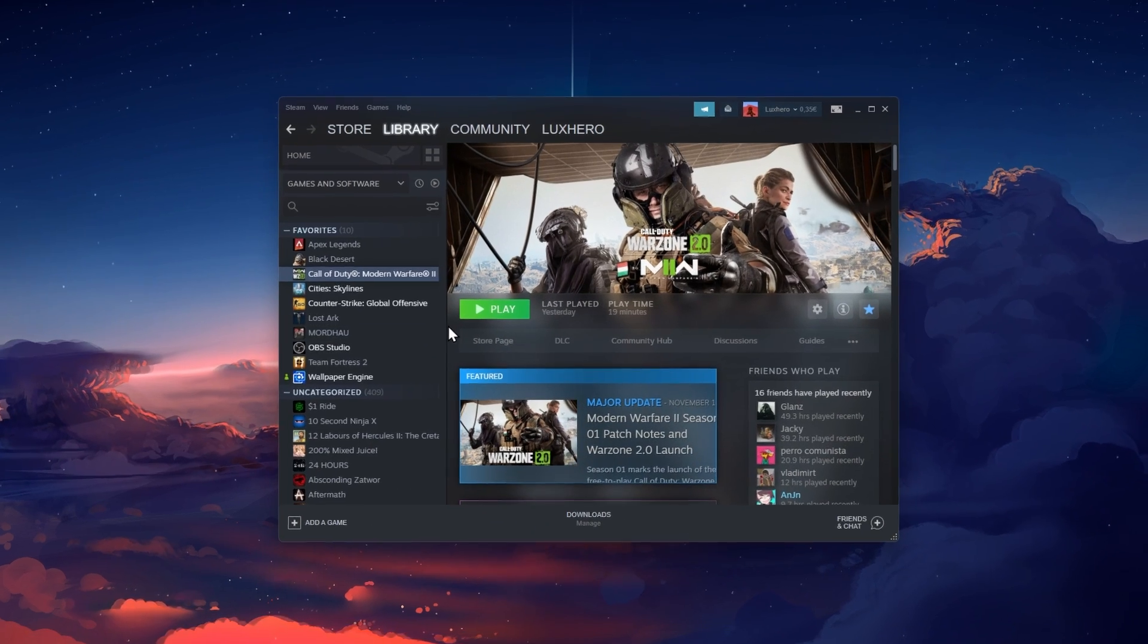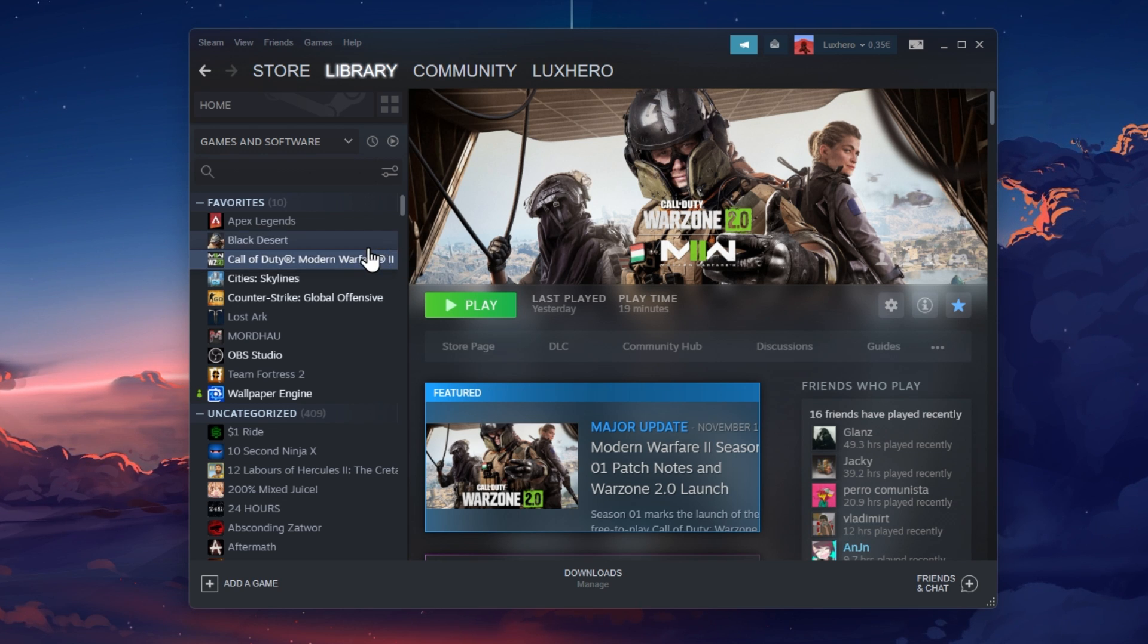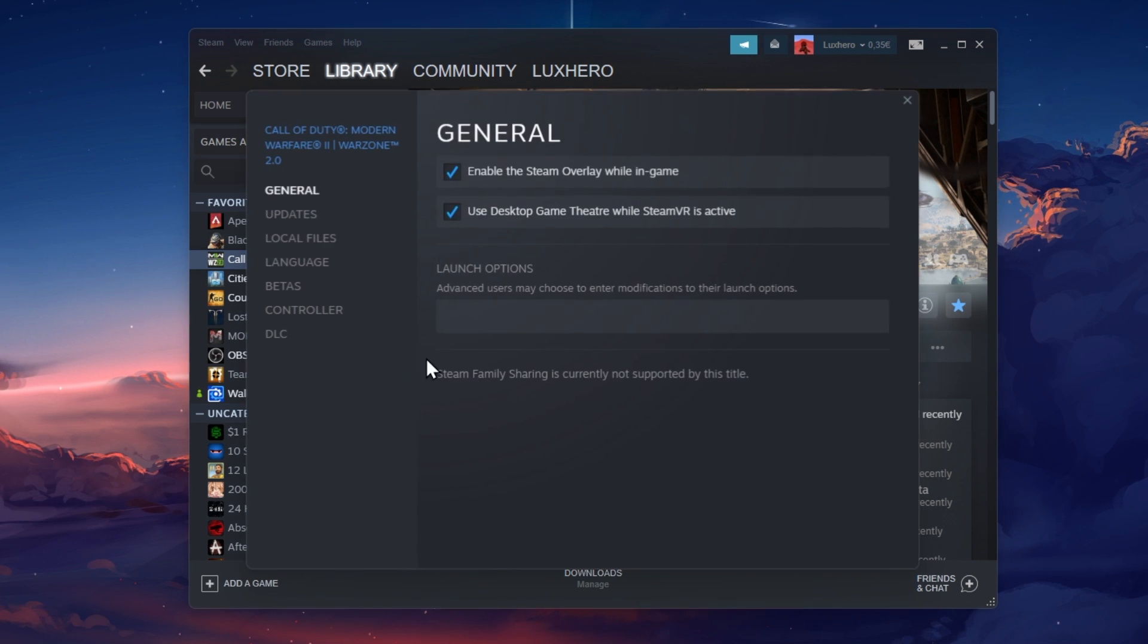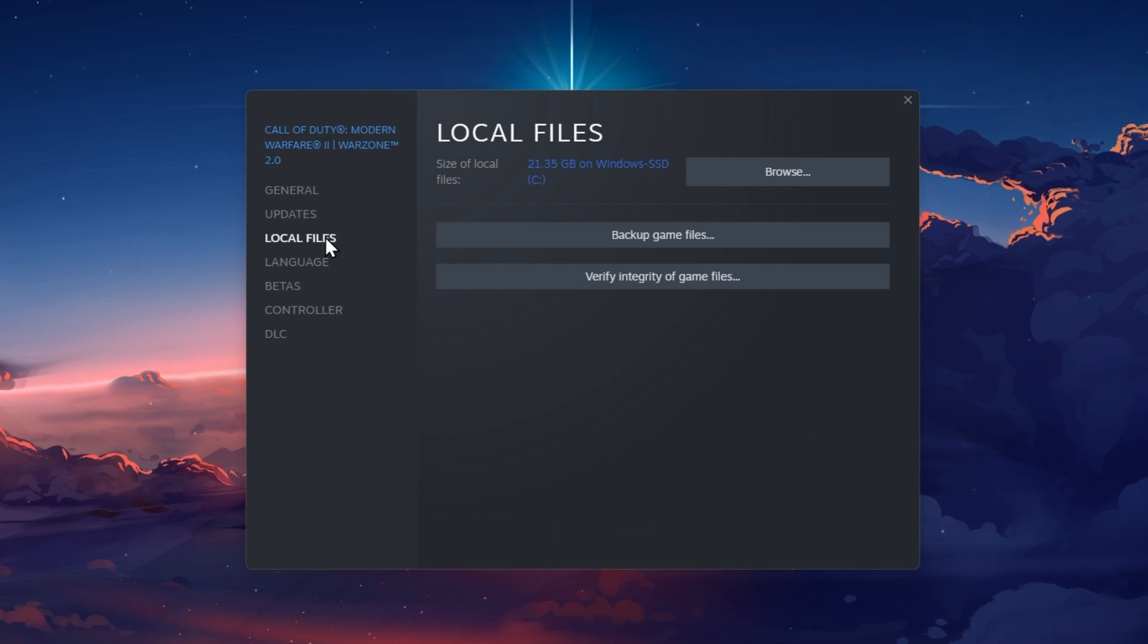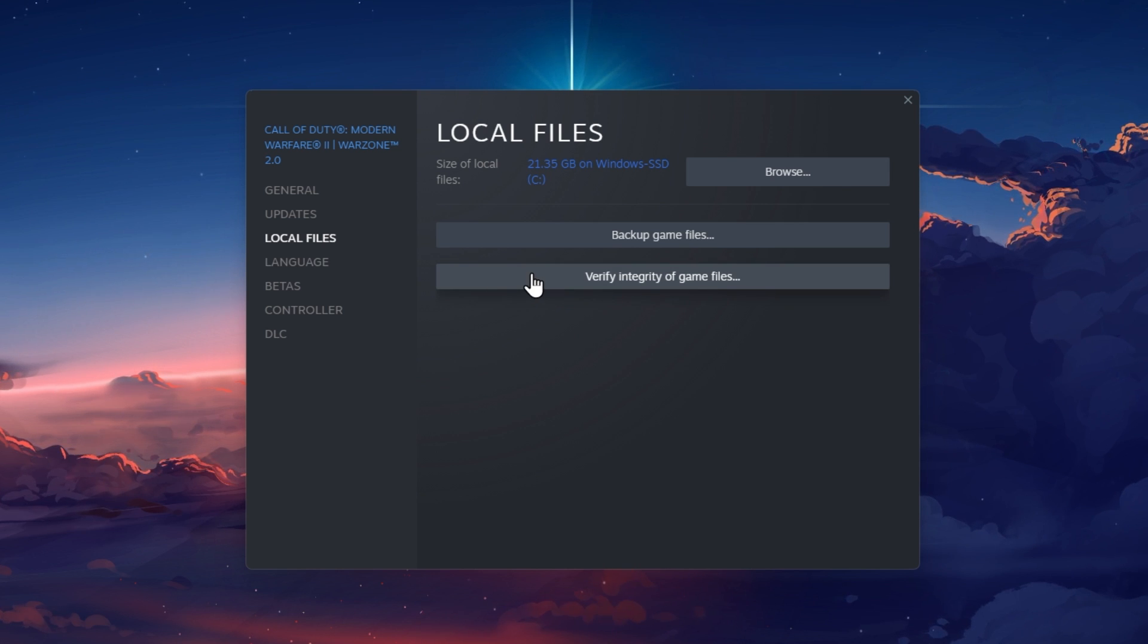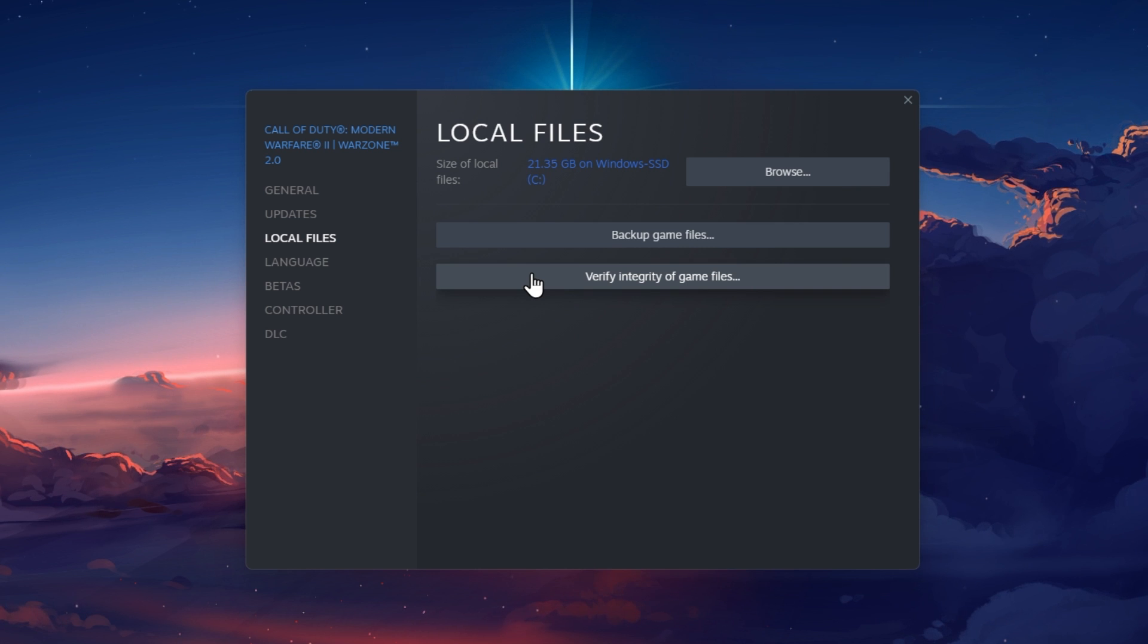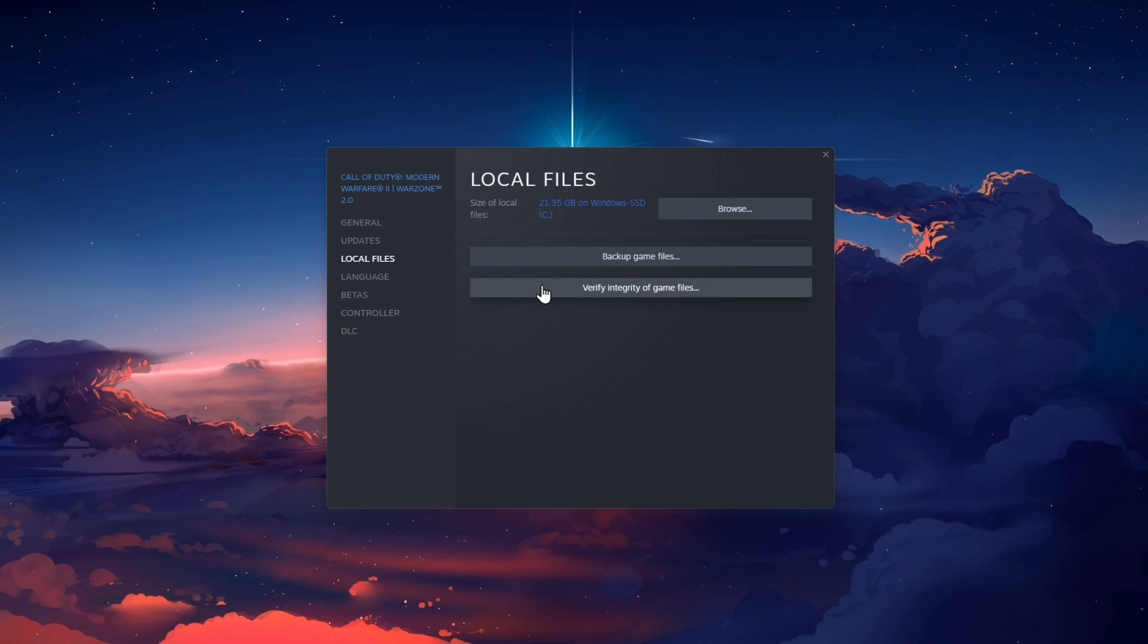First, make sure that your game files are complete and not corrupted. Open up your Steam library, right-click Warzone 2 and select Properties. On this window, navigate to the Local Files tab and click on Verify Integrity of Game Files. This will take a minute to redownload and replace any corrupted or missing files for Warzone 2.